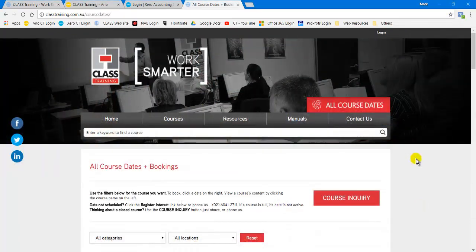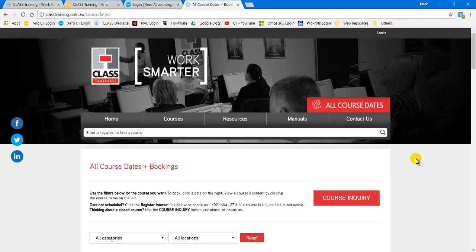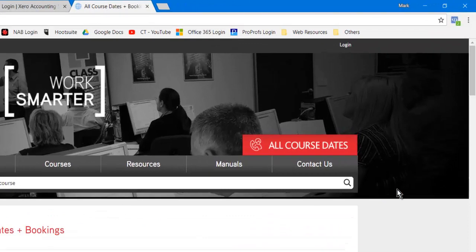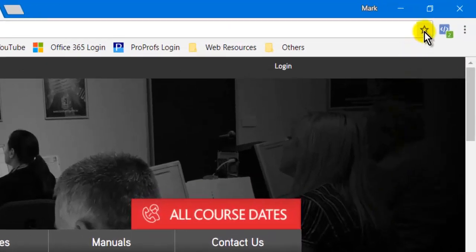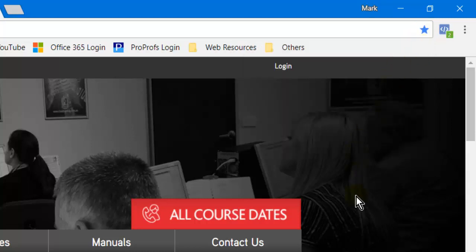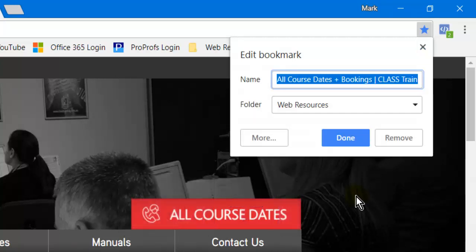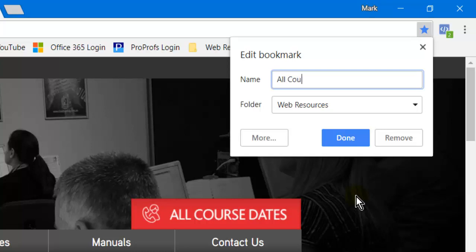Our second big tip is bookmarks across the top in the bookmarks bar — or the so-called favorites in Internet Explorer. All I need to do is go to a page I want to come back to a lot. Two ways to do it: you can click the star in the top right-hand corner, click that, and up pops a little menu. The other way is the keyboard shortcut Control-D, to drop the page you're looking at onto the bookmarks bar. When it comes up, you can type in a name.